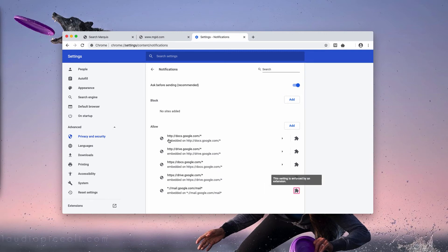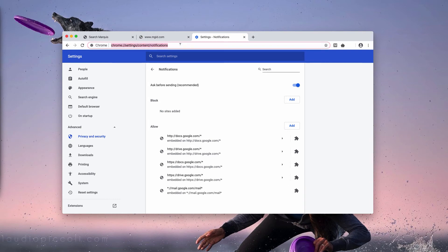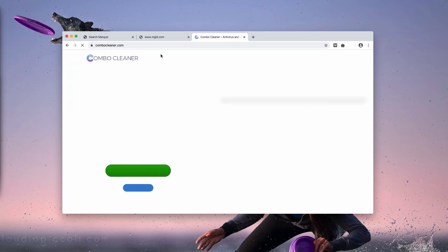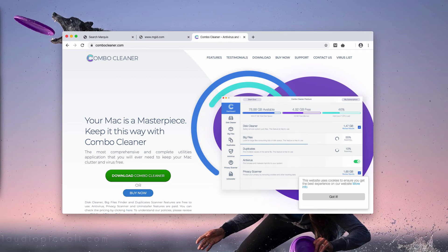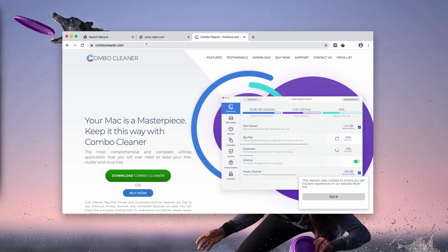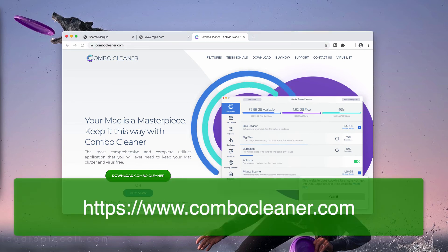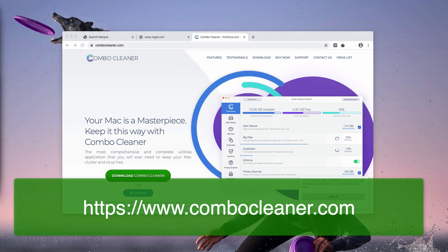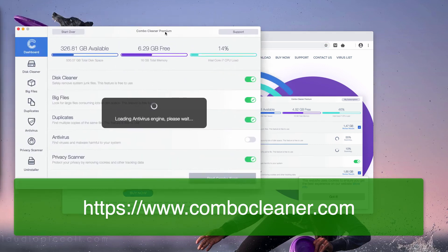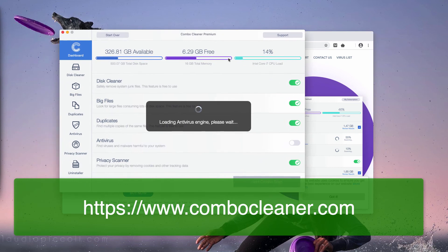After this is done, you are additionally strongly advised to scan your Mac with reliable security software such as Combo Cleaner Antivirus for Mac. You may download it through the website ComboCleaner.com and there will be a special download button. After you do that, start the program from your launchpad and click on Start Combo Scan button.